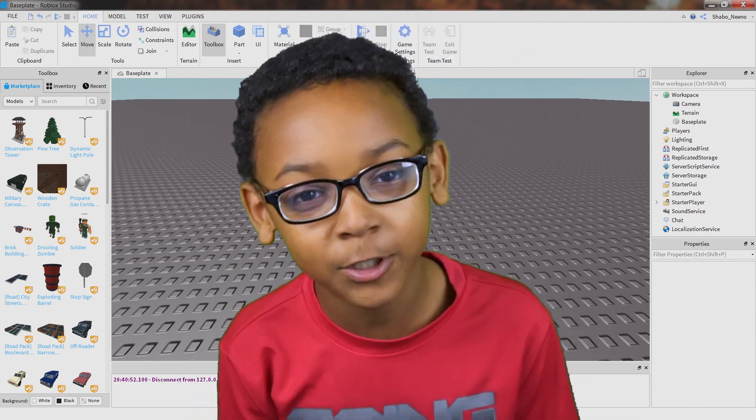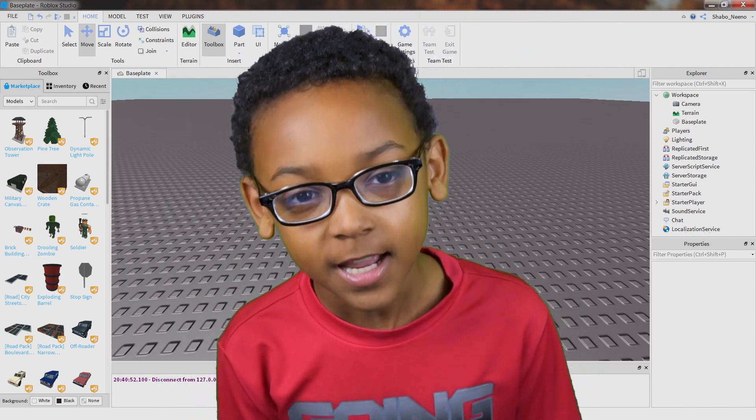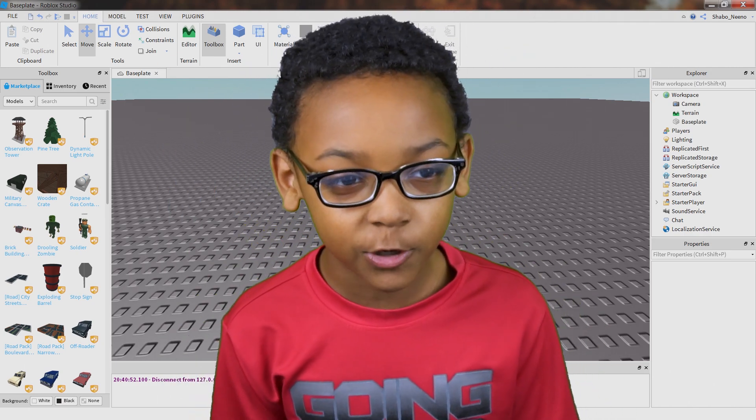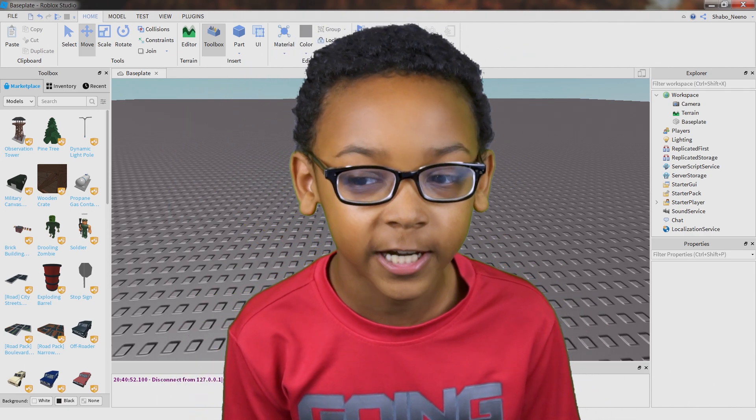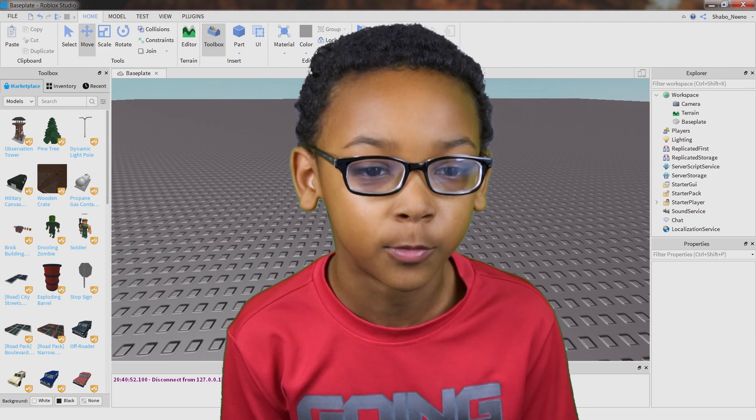Hey everybody, Shower here, back for another video, and today I'm going to be showing you how to import your character in Roblox.